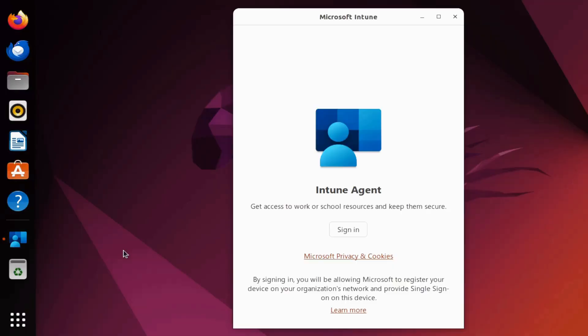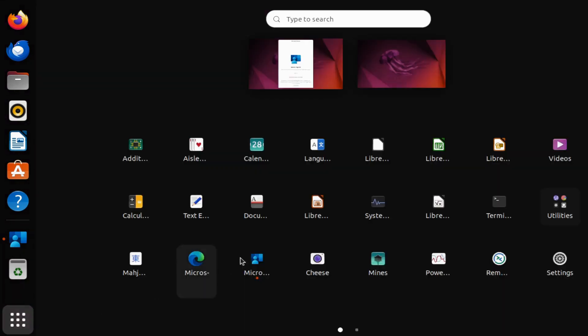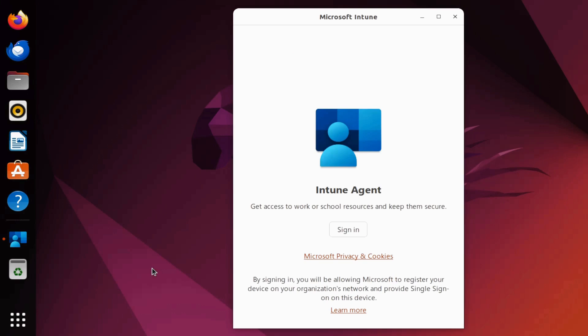Before we begin, if you're enjoying the content, please subscribe for more. You can see on my test machine that Microsoft Edge browser and the Microsoft Intune application are already installed. If you don't know how to install these applications, you can refer to my Linux management using Intune playlist, and I'll provide the link in the description section. Now, if I open the terminal...